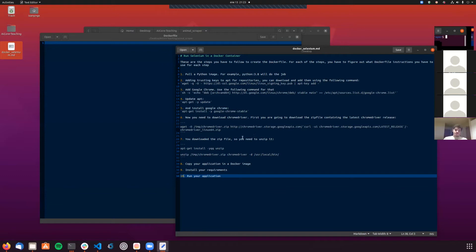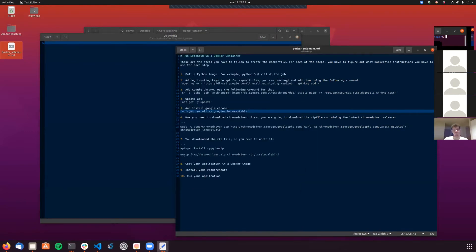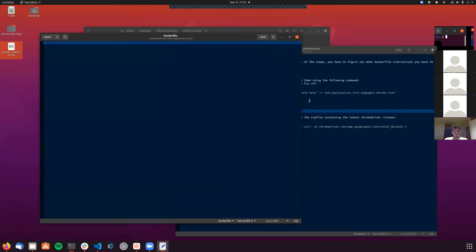You're completely right - you could also pull the Selenium image inside the image we're going to create. But also, one of the things I want to show you here is the very basics of how to create Docker images, so you know how everything works behind the scenes. Thanks for the question, that's really useful.